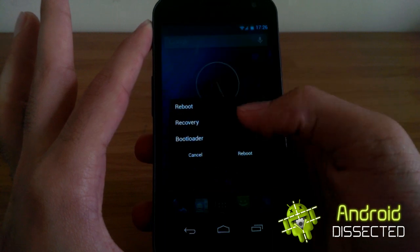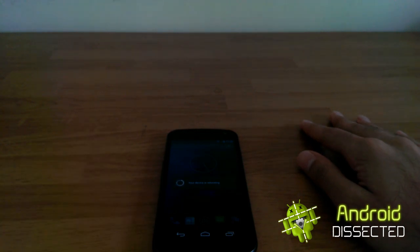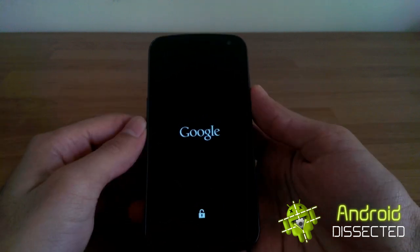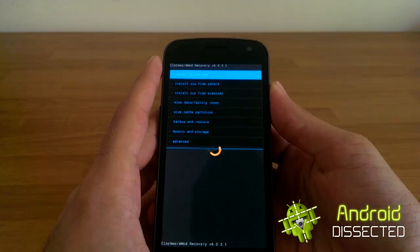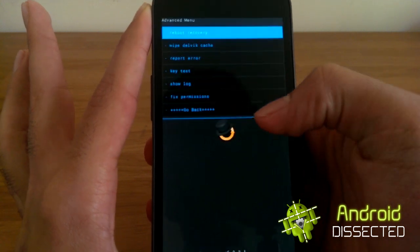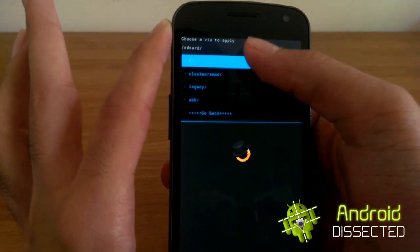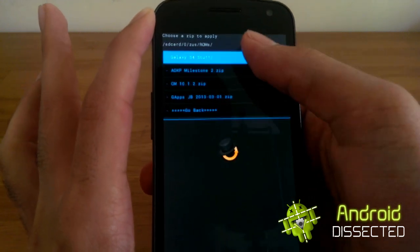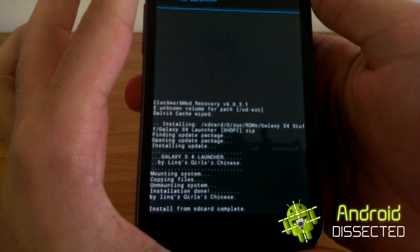Once you've got all your files, you're going to reboot into recovery. Let it reboot. So recovery is here — first of all you're going to go to Advanced and wipe the Dalvik cache. Then go back to Install Zip from SD Card and choose your zip file. Scroll down to wherever you put it; it's easier if you just put it in the root of your SD card. I'm going to install the Galaxy S4 launcher — it's installing, done.